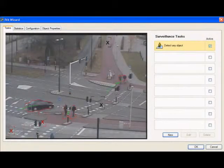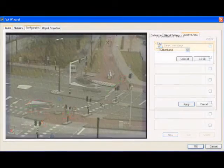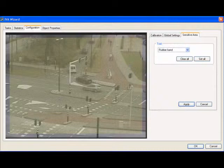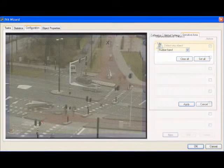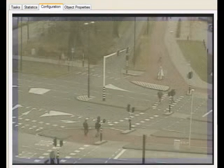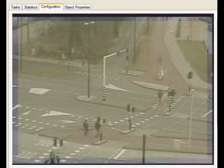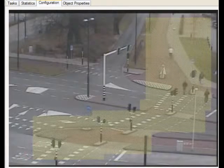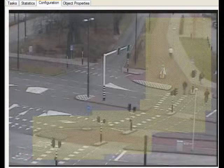Before we discuss sensitive areas, the first thing we want to do is establish a difference between an IVA task and a sensitive area. An IVA task is a set of rules that will trigger an alarm event. The sensitive area is the part of the image seen by the encoder that is analyzed. Objects moving outside the sensitive area are not analyzed, and an IVA task set up outside the sensitive area will not generate alarms. The larger the sensitive area, the more computing power is required.